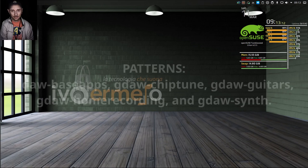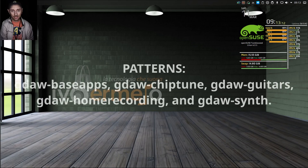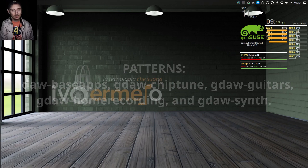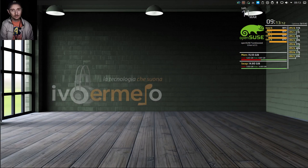In addition, the repository includes various patterns, such as DAW bass apps, DAW chiptune, DAW guitars, DAW home recording, and DAW synth. These patterns contain more specific software for guitars, chiptune, and synths.